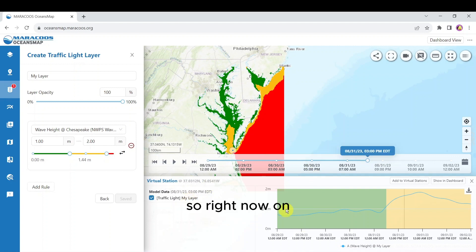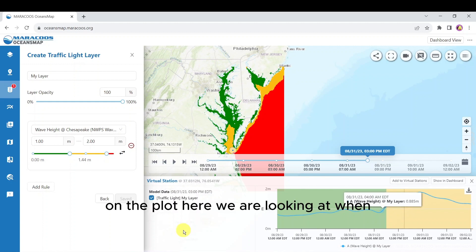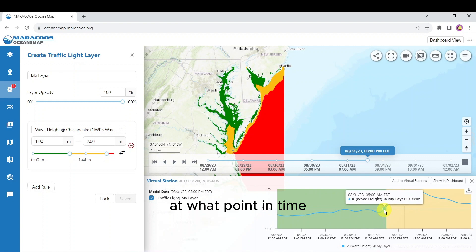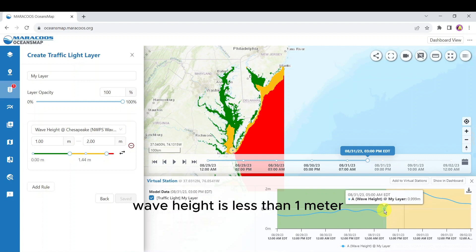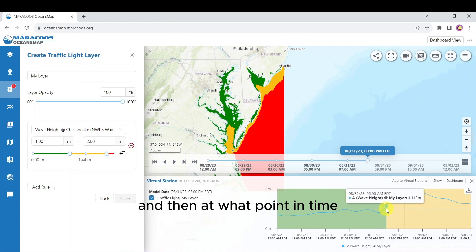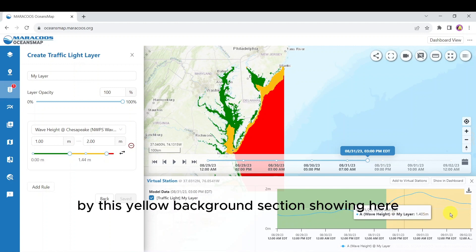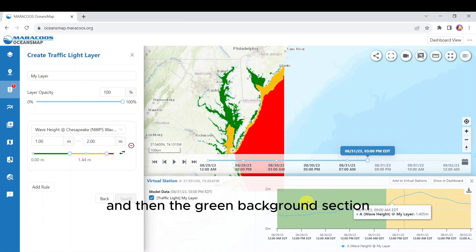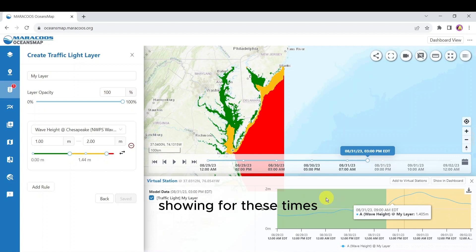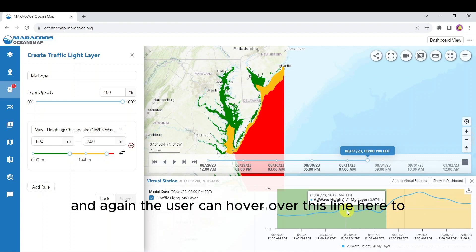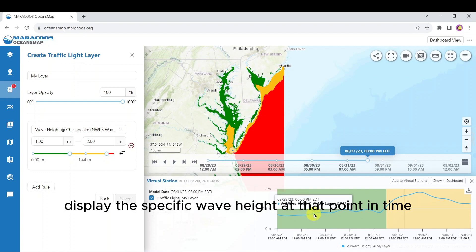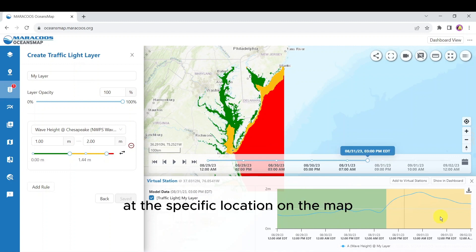On the plot we are looking at when wave height is less than 1 meter, and then at what point in time it's between 1 and 2 meters — shown by the yellow background section — and the green background section showing for those times when it's below 1 meter. The user can also hover over the line to display the specific wave height at that point in time at that location on the map.